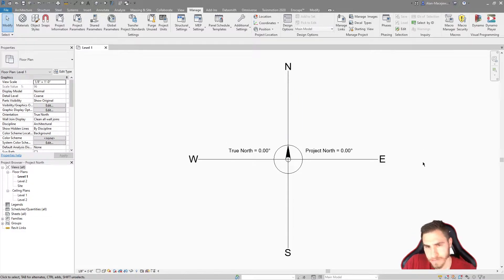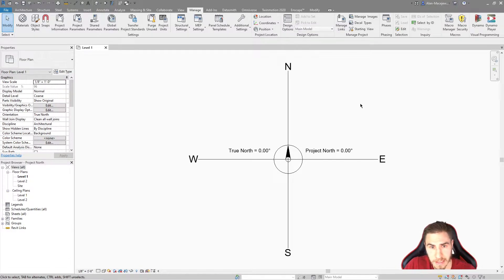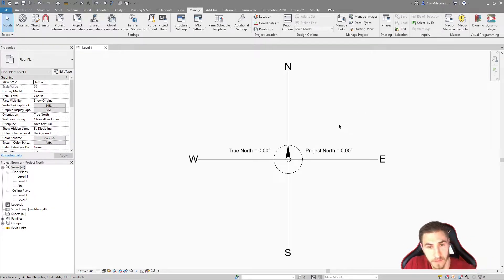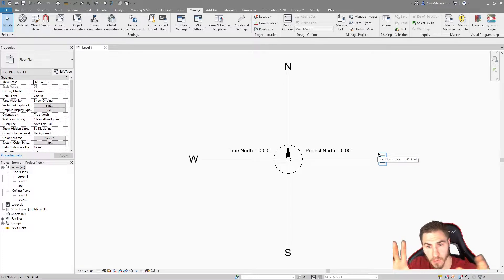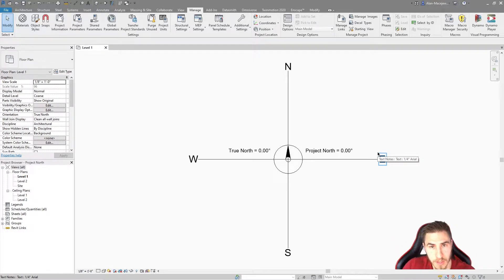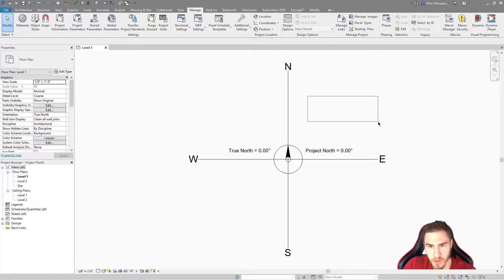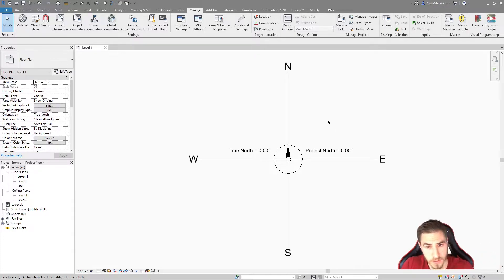I've made a custom family here which will rotate as I update these parameters so we can see the compass move. If you're not familiar with Project North versus True North, the basic idea is that True North is literally True North — like the actual north of the world's coordinates. And then Project North, generally speaking, is trying to orient your building in a way that makes sense, rather than having it angled off to the side in all your views.